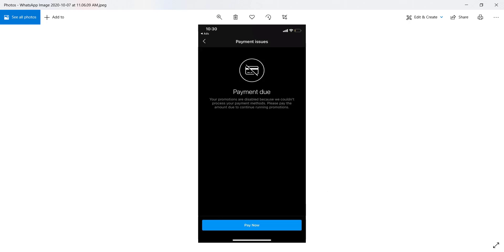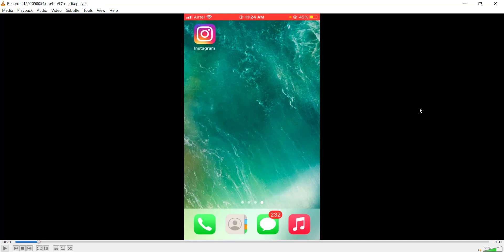Let me first show you how the whole Instagram process should work ideally — even if the account is disabled. Instagram is only available on mobile, so I have recorded my mobile screen to show you how it works.